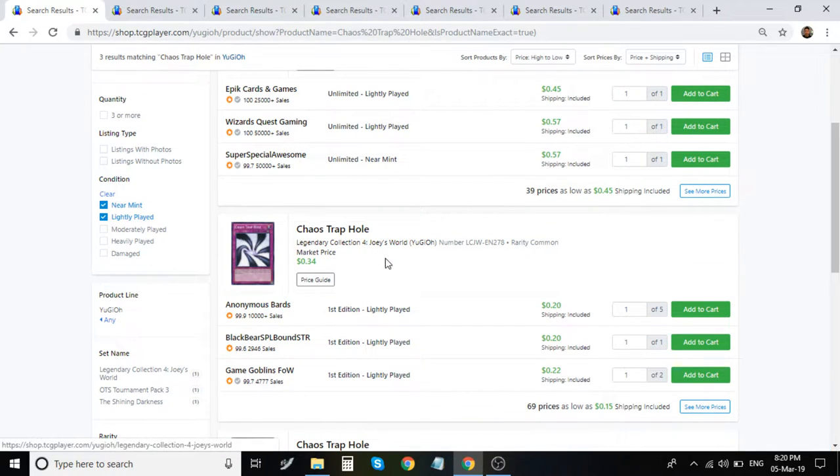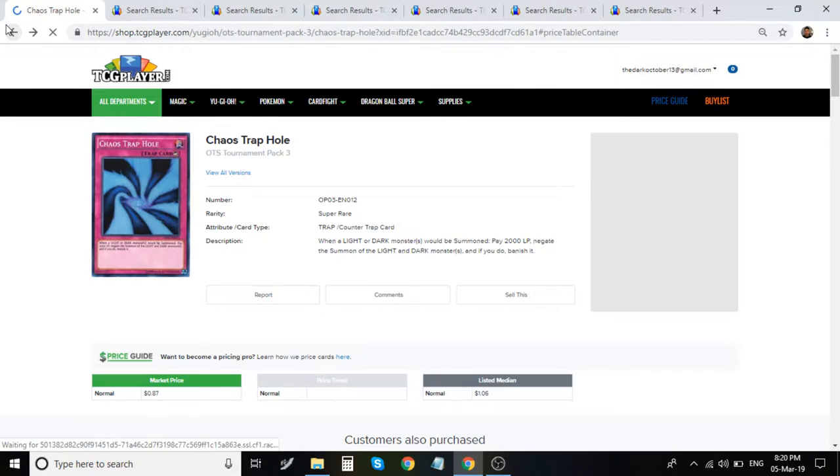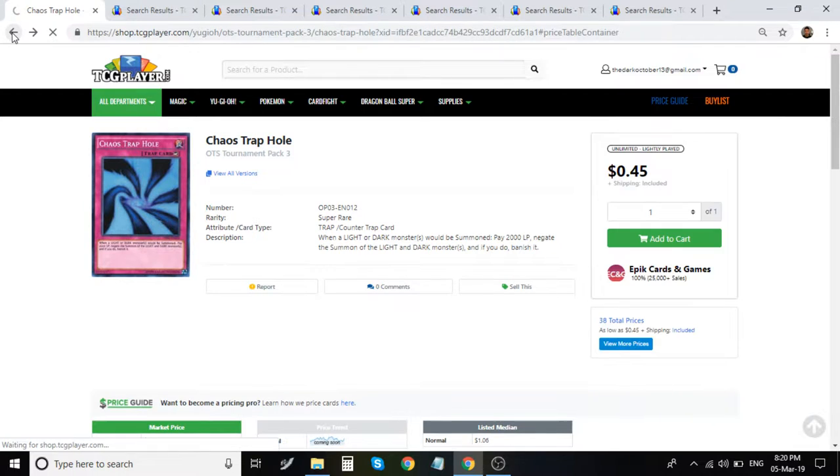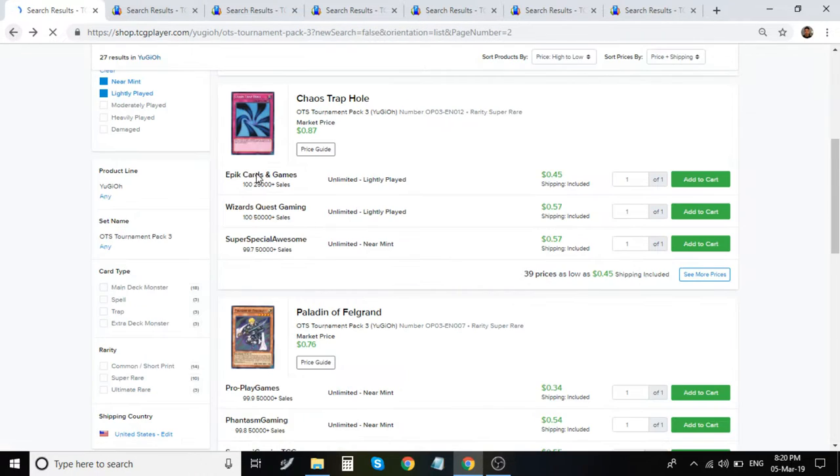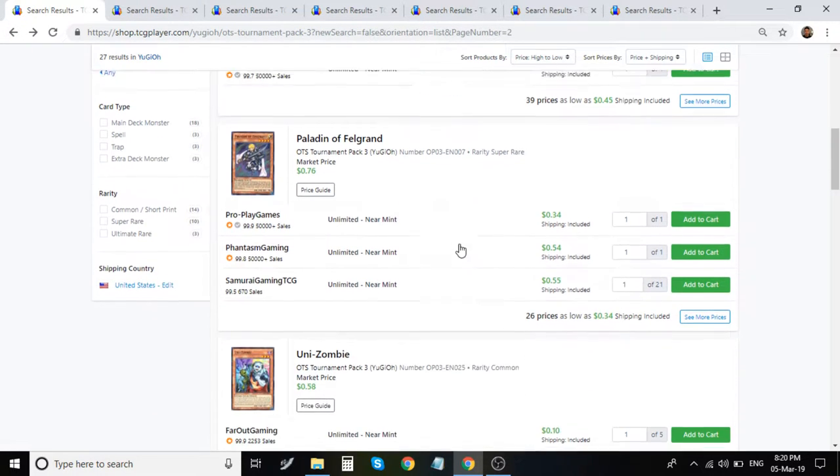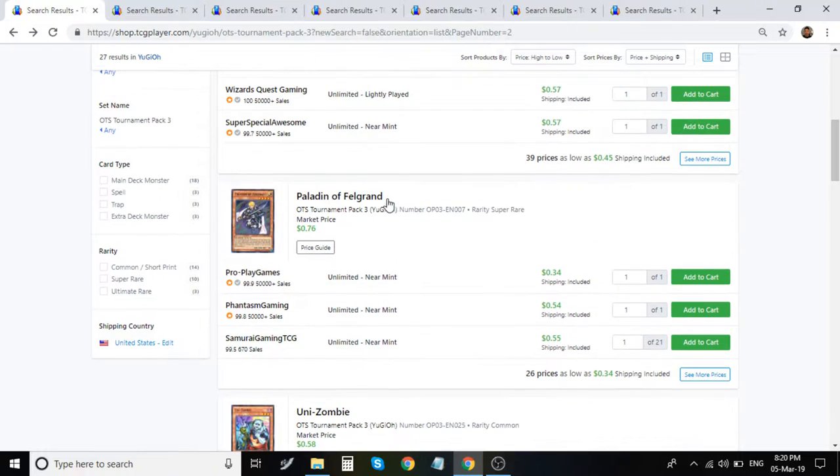Original print being the Common in Shining Darkness. There it is again. Legendary Collection of Joey's World. Really amazing set. Take a look at it. And, of course, the super rare here. So that is something to consider as well. Fantastic price as well. I mean, it's just so crazy cheap.